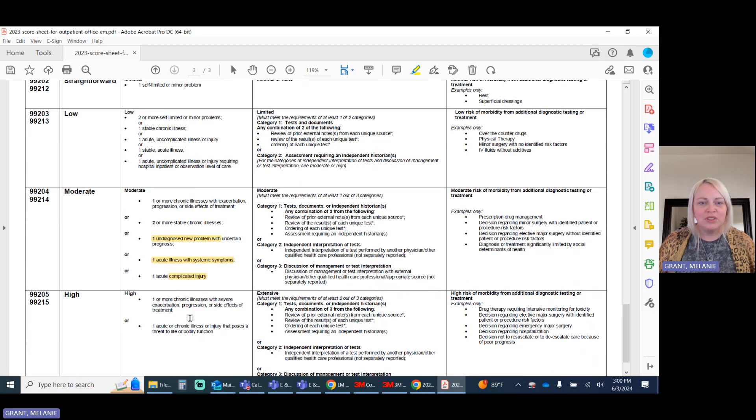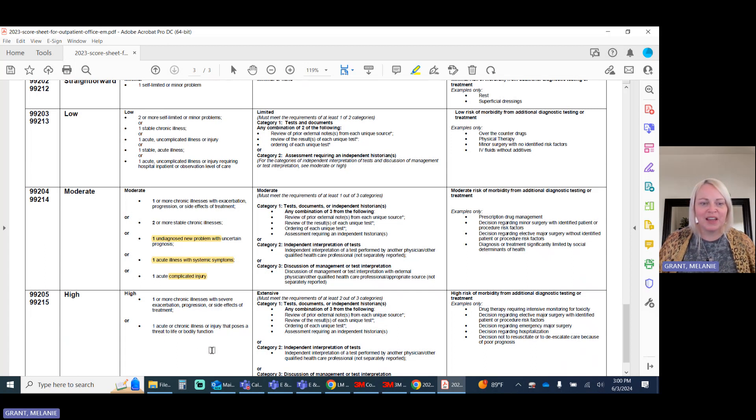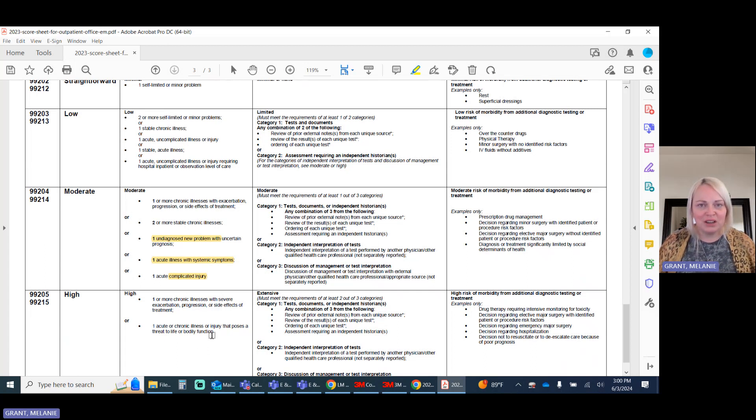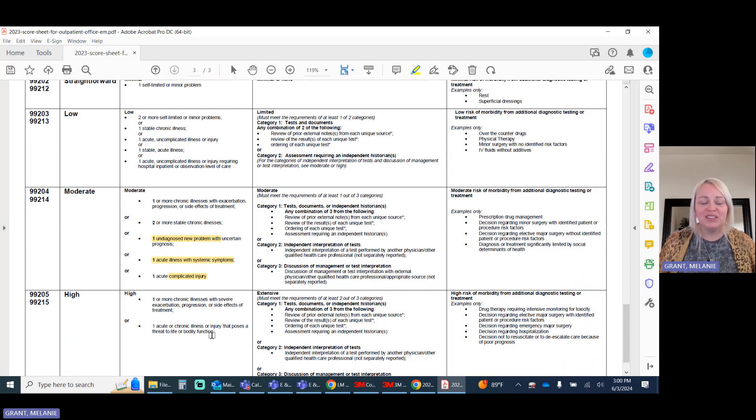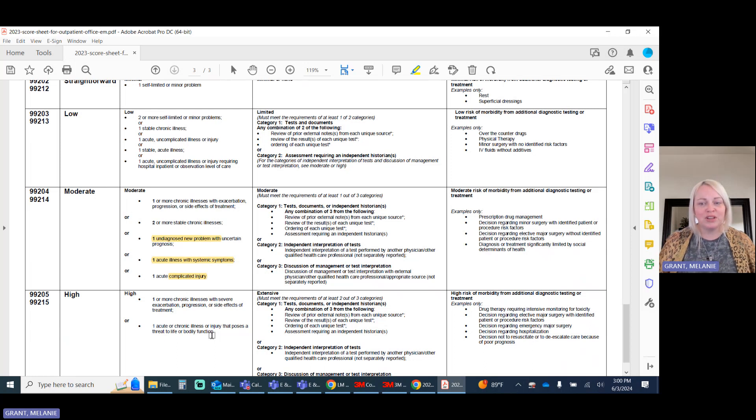You also have some other things like severe exacerbation, progression, side effects. Those have to be documented. So keep in mind, the diagnosis by itself does not drive this. Your provider's documentation does.